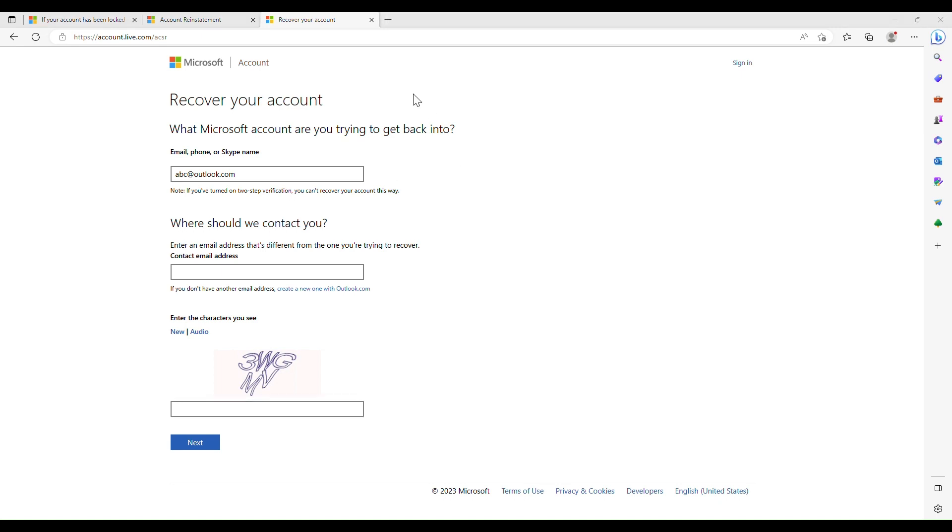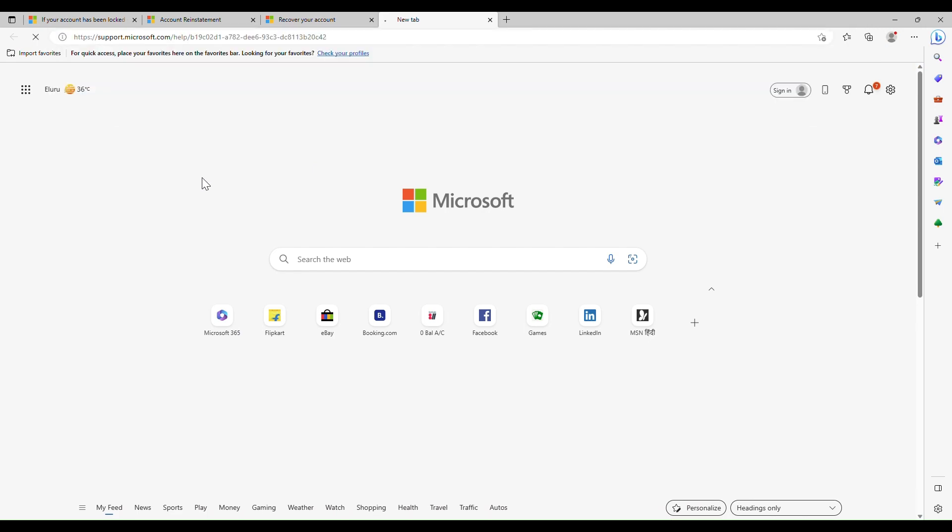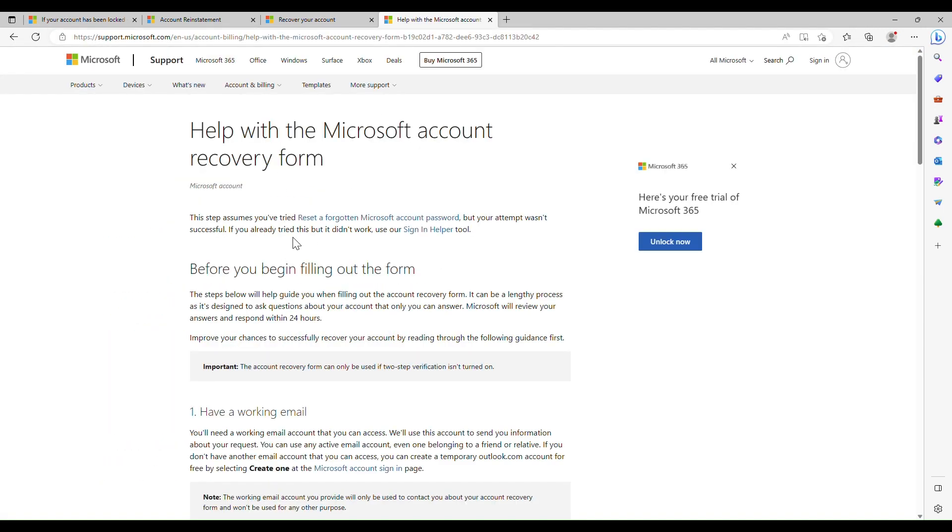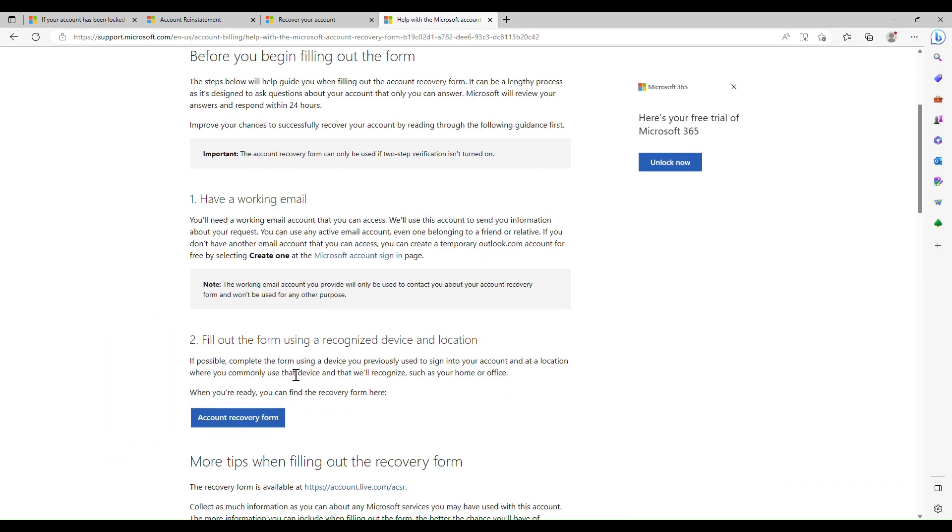The more information you can include when filling out the form, the better the chance you'll have of regaining access to your account.